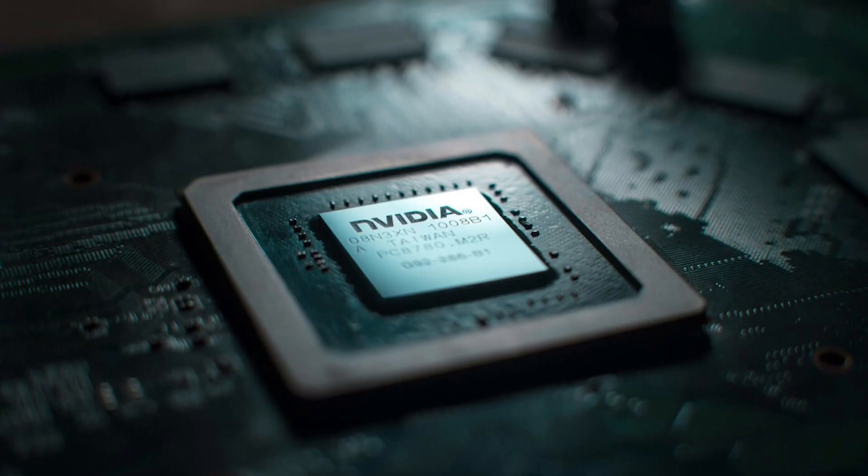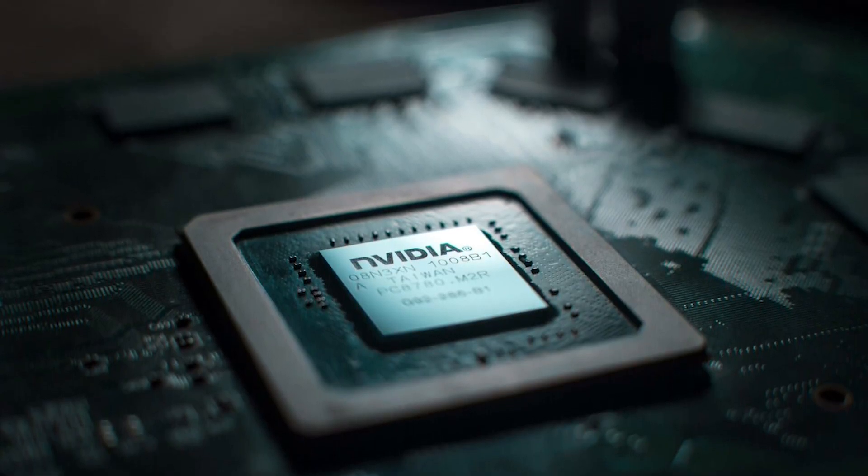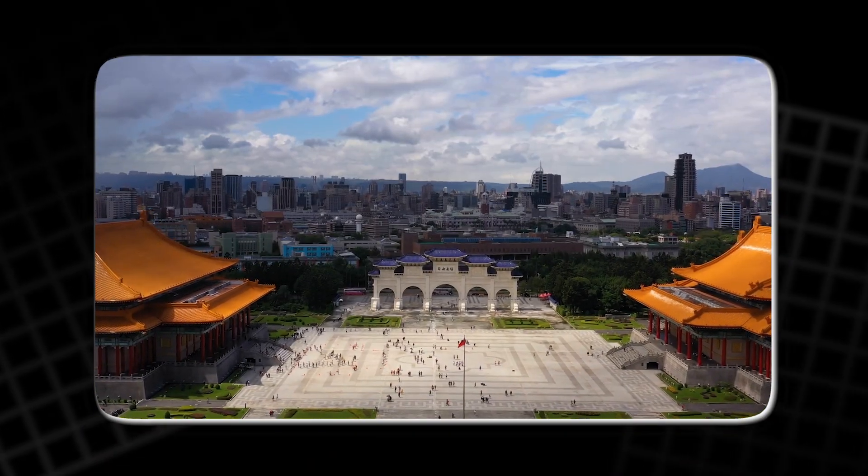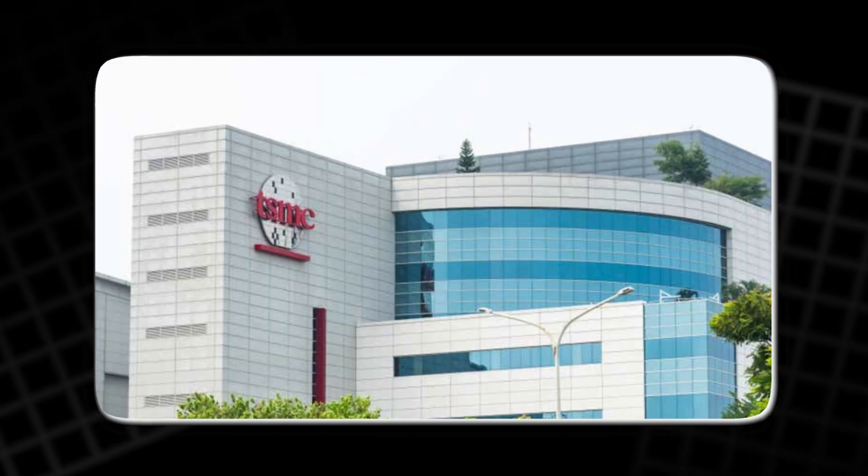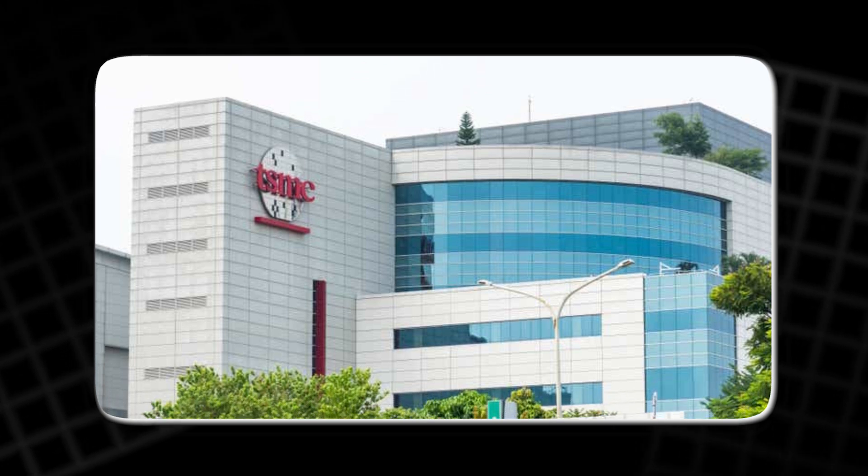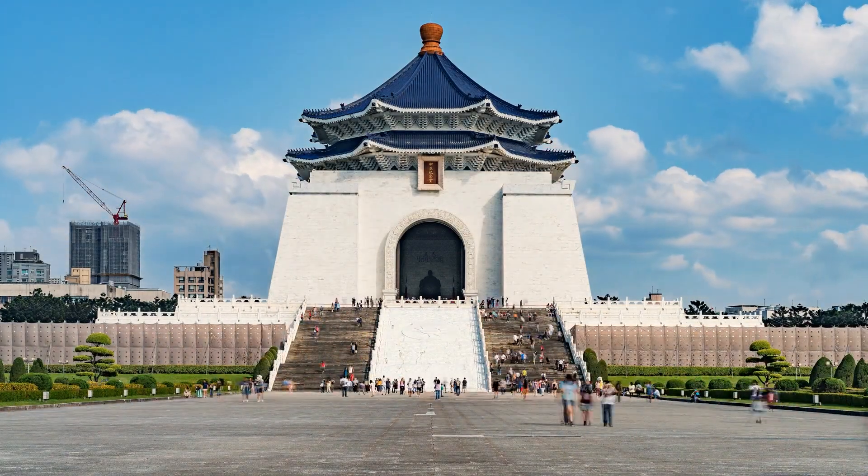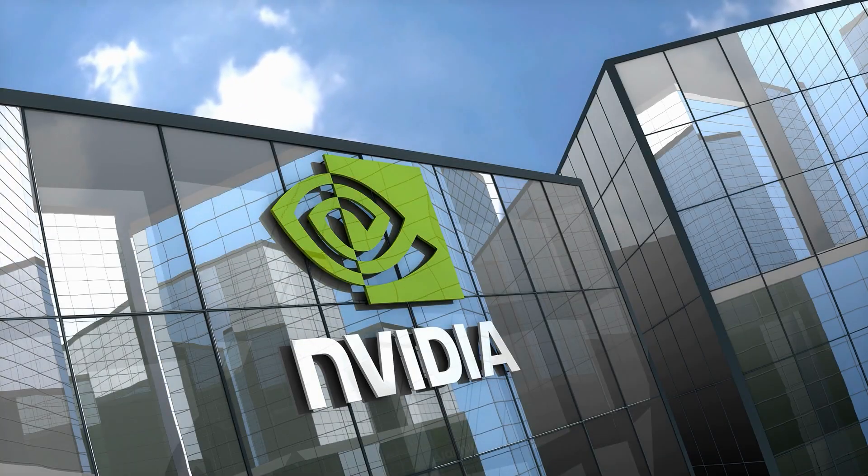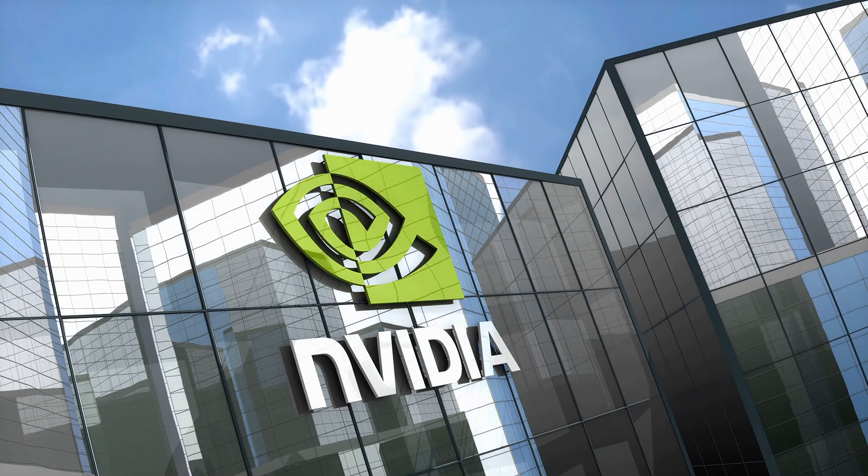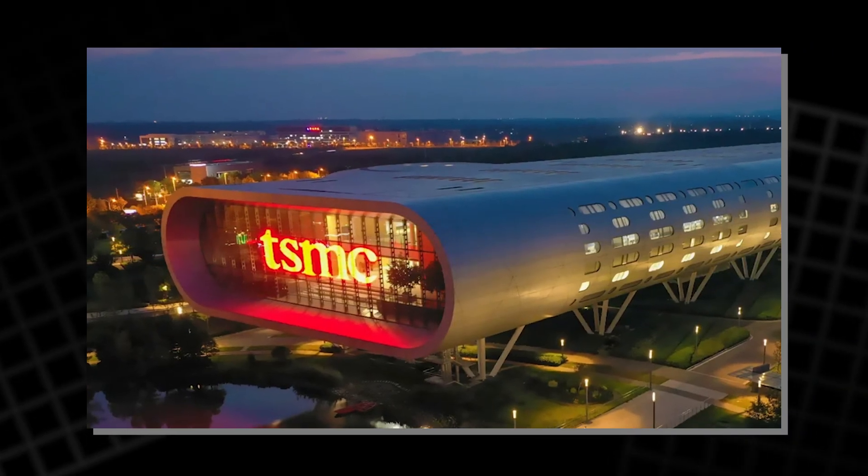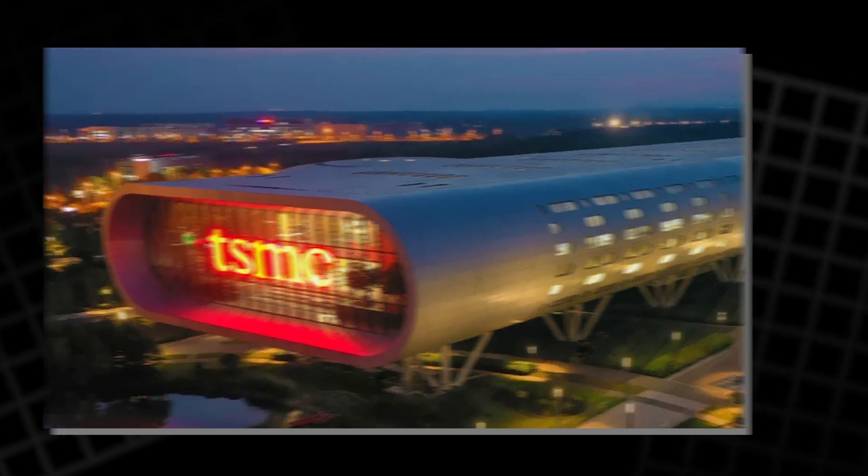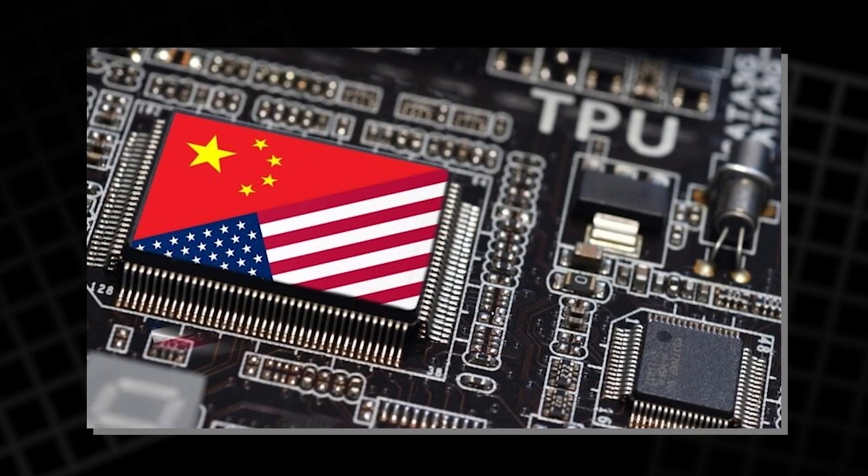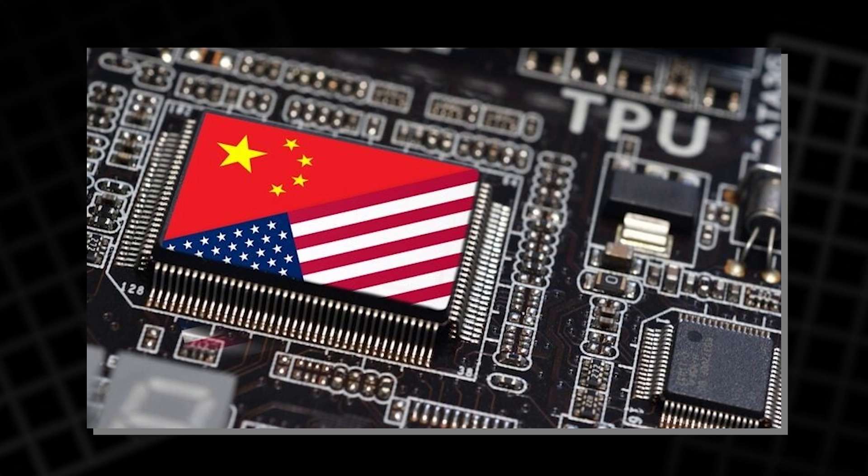Then there's the supply chain. NVIDIA doesn't make its chips. It relies almost entirely on Taiwan Semiconductor Manufacturing Company, TSMC. If political tensions over Taiwan escalate, or if production is disrupted, NVIDIA could be in serious trouble. To reduce risk, NVIDIA has pledged to use TSMC's new factories in Arizona, built with support from the U.S. CHIPS Act. But that won't happen overnight.